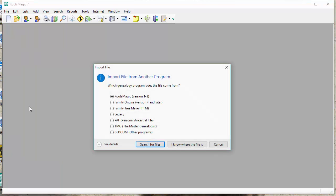When I do that, RootsMagic is going to ask me what program I'm importing from, and I'm going to say Family Tree Maker. It doesn't matter which version I have, whether it's the old data or the new data, I just select Family Tree Maker.